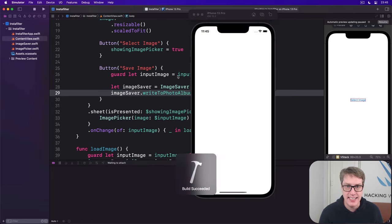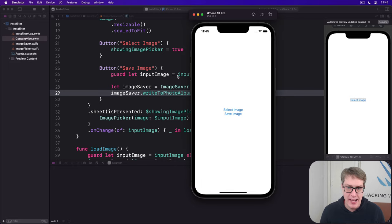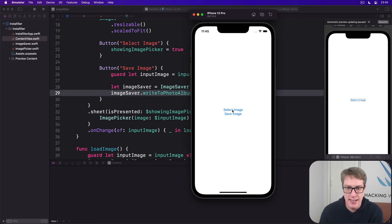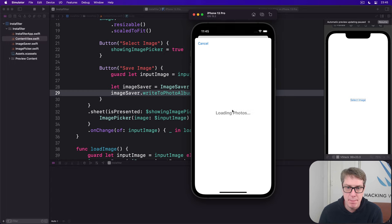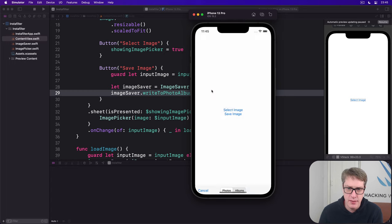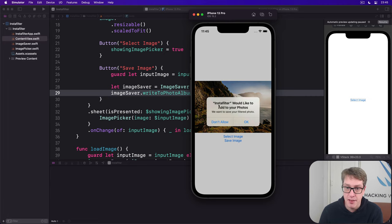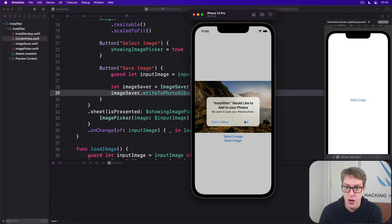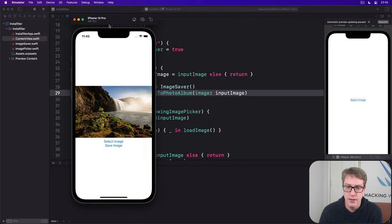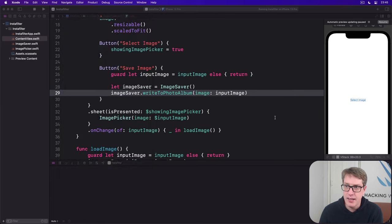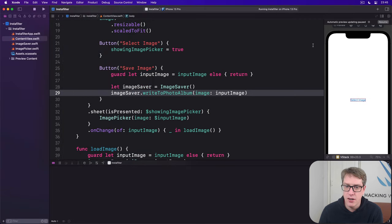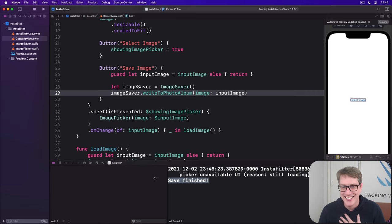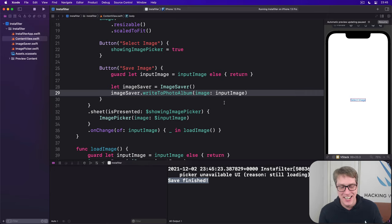I'll press select image, I will choose this nice waterfall-y thing, and then press save image. Boom, that's the alert from iOS. That's our message. I'll choose OK to allow it. And all being well, down here - oh wait, I hid it in that thing there. Save finished. It worked fine.